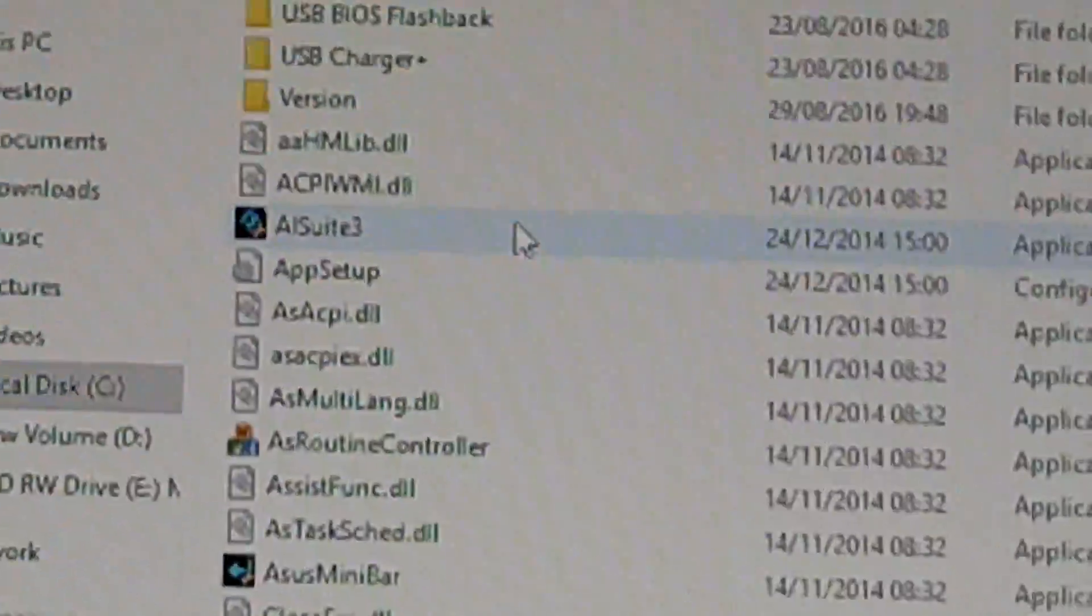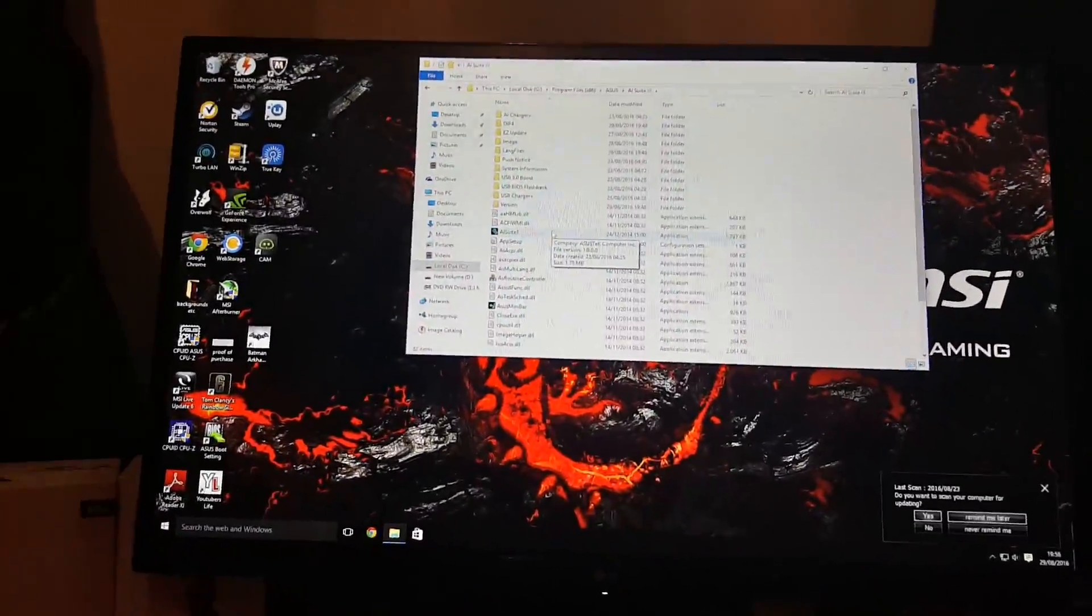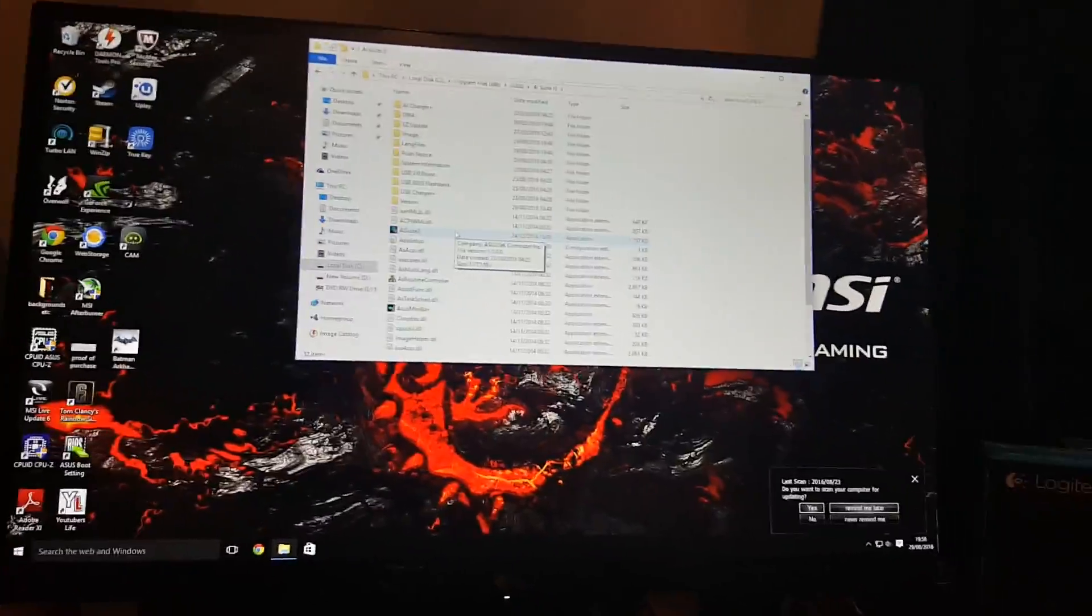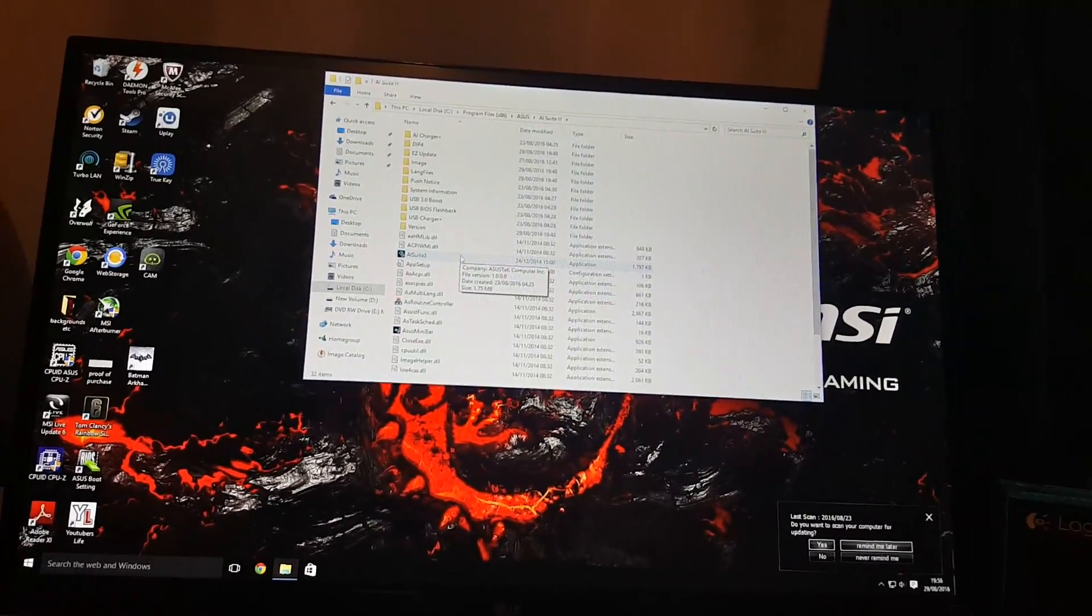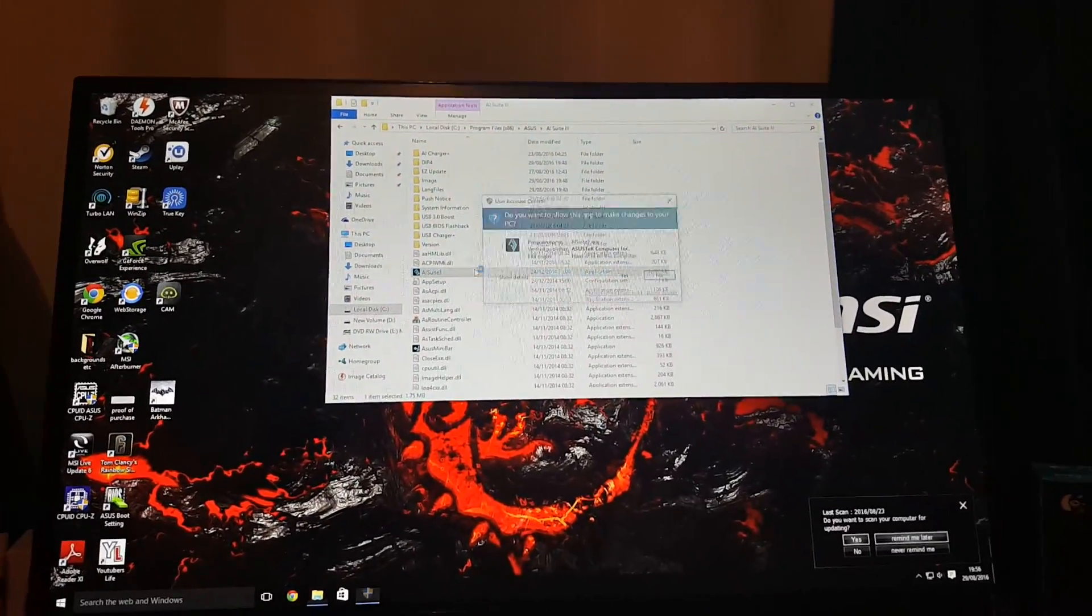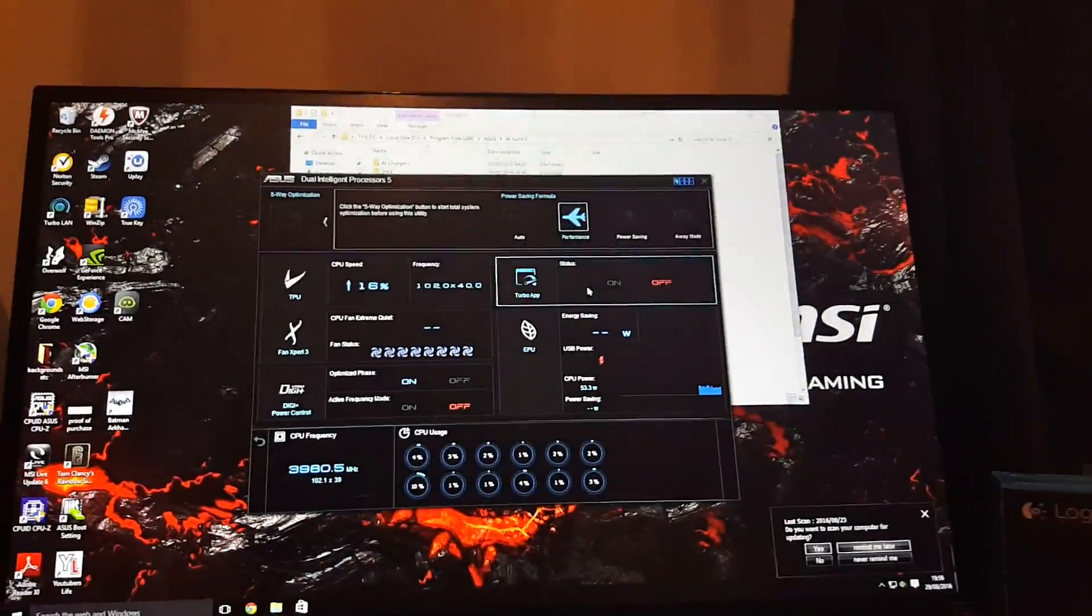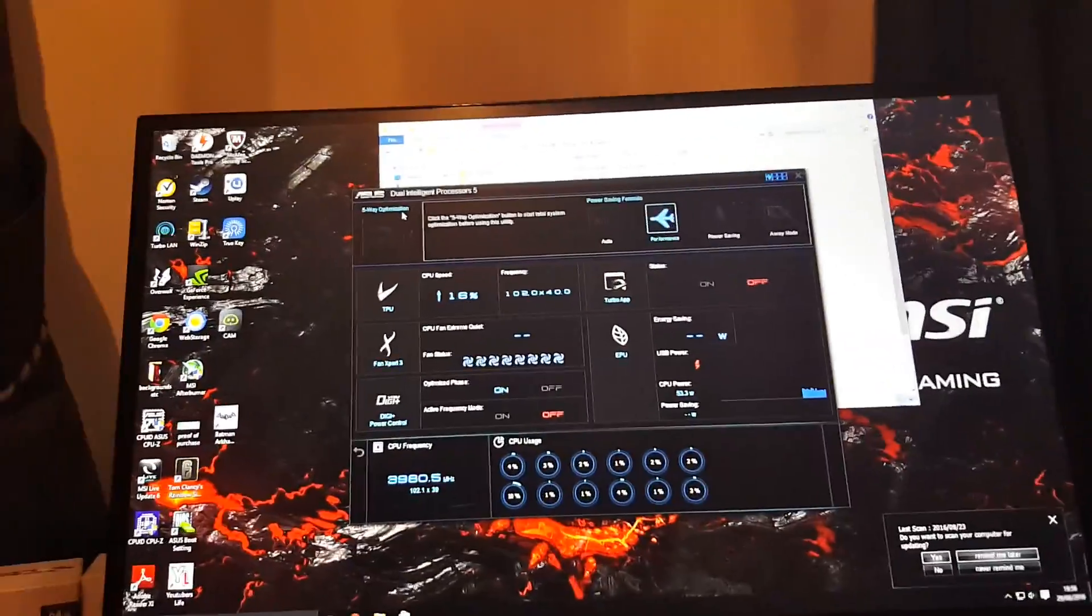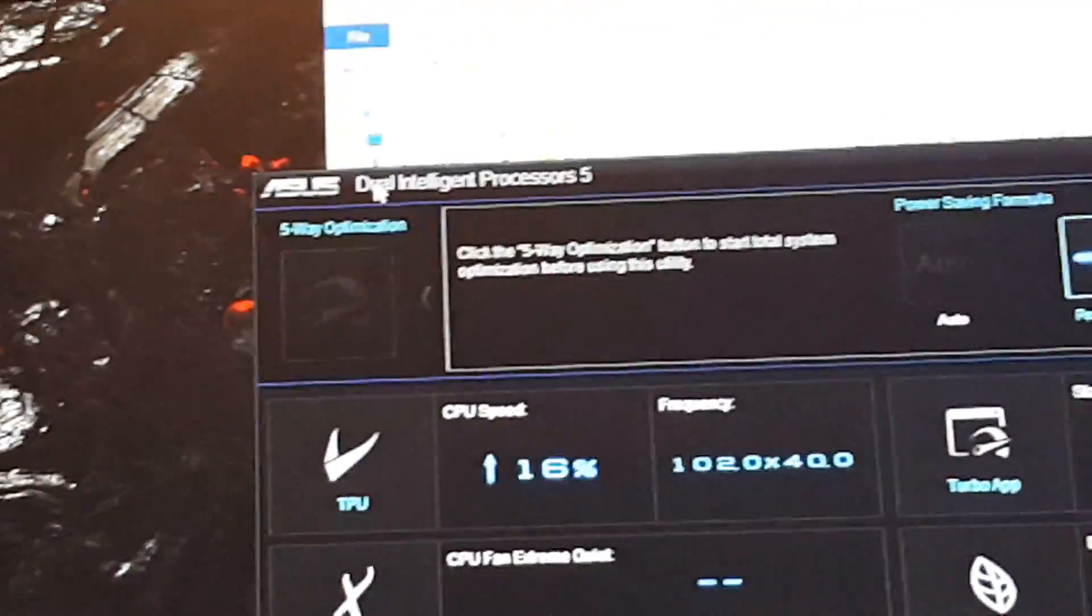Now this is not the name of the program you're trying to run. The program you're trying to run is Dual Intelligent Processors. You just click on this, you double click, you click yes, and then bam, here you go.